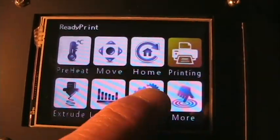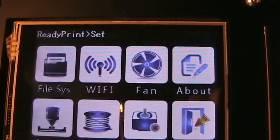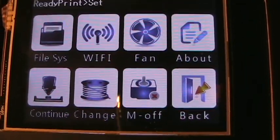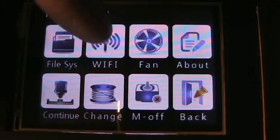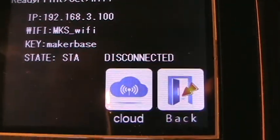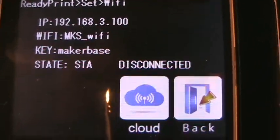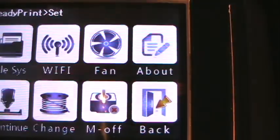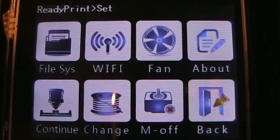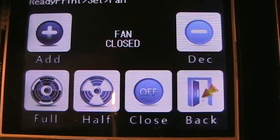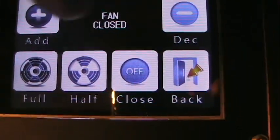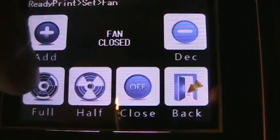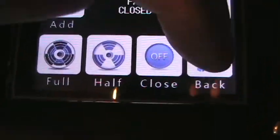If we go back, we can go to set. Here we have filing systems and WiFi and fan. I haven't done the WiFi, I don't really know what that's about. And fan speeds, increments again. You can do your adjustment by increments, full speed, half speed, and so on.